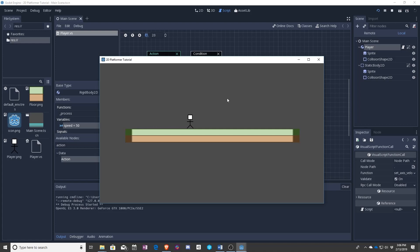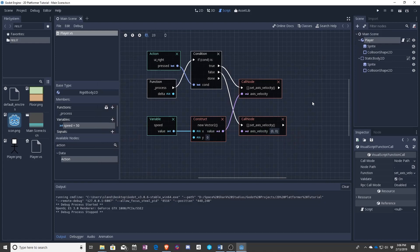So the reason why this is happening is because we're actually using this wrong. The way that we're using this wrong is we're setting a velocity on something that is actually meant to use forces.